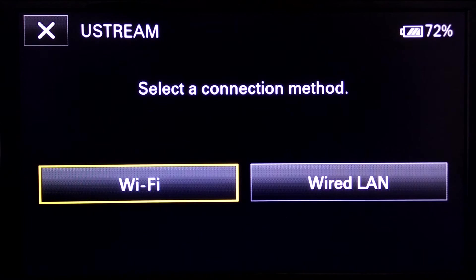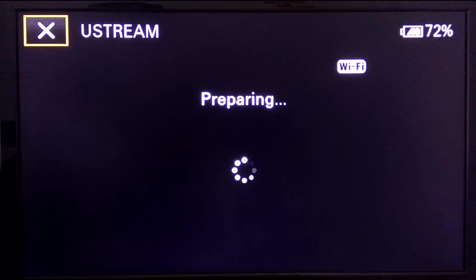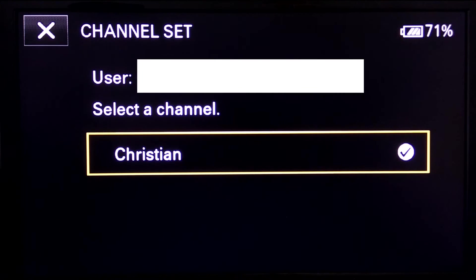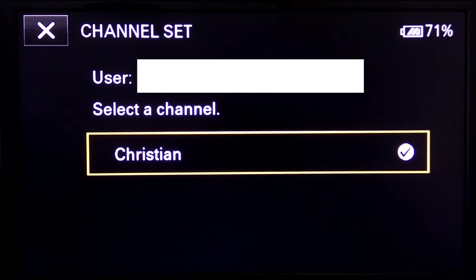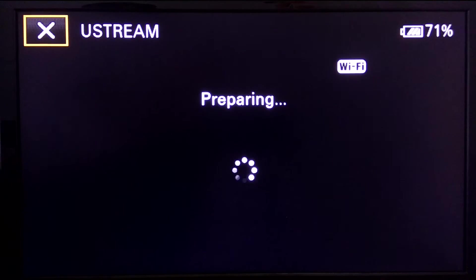Click on Execute. Select the connection method — in my case I will use WiFi. Here I have already set up a channel, so just select your channel.